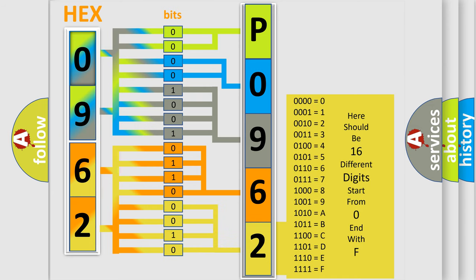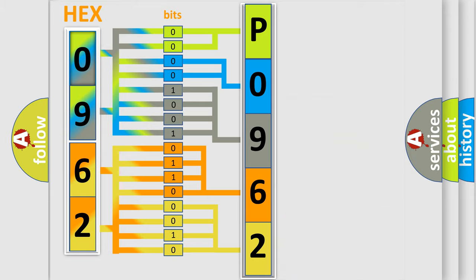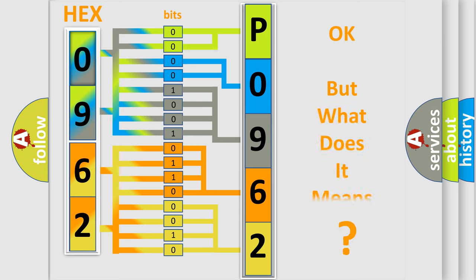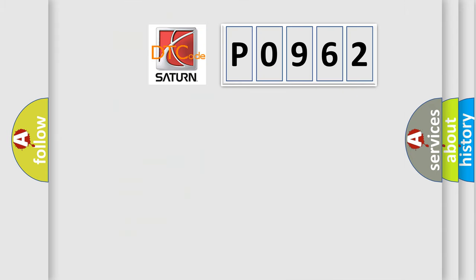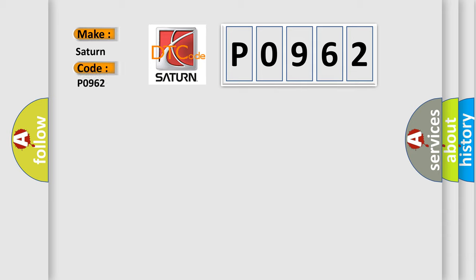We now know in what way the diagnostic tool translates the received information into a more comprehensible format. The number itself does not make sense to us if we cannot assign information about what it actually expresses. So, what does the Diagnostic Trouble Code P0962 interpret specifically for Saturn car manufacturers?